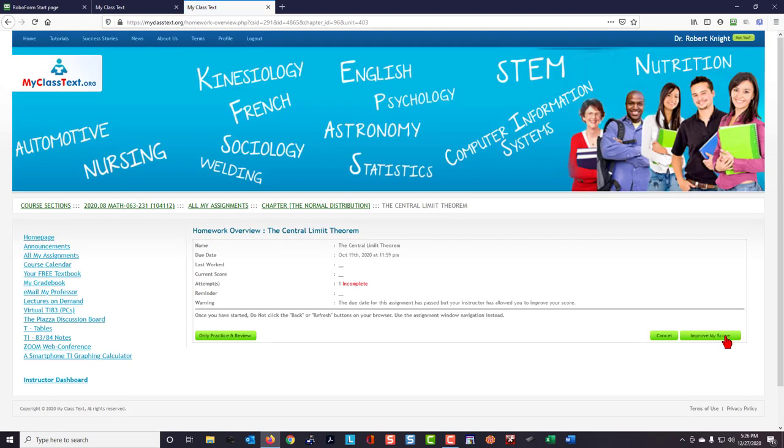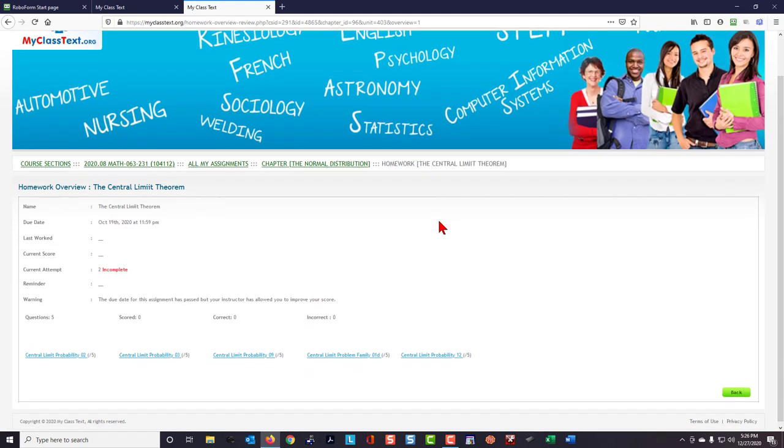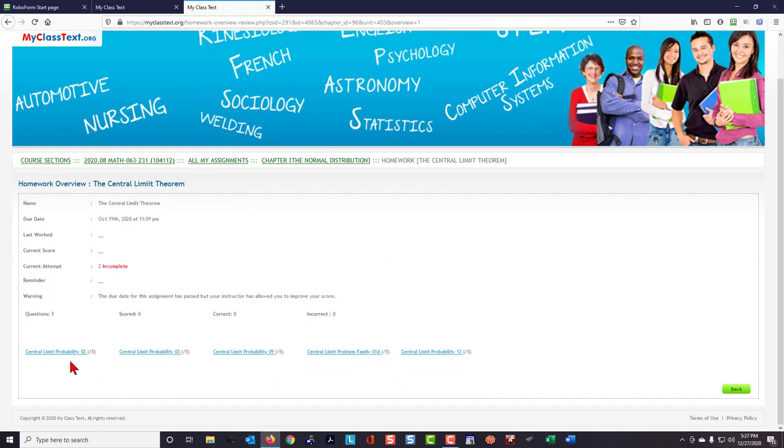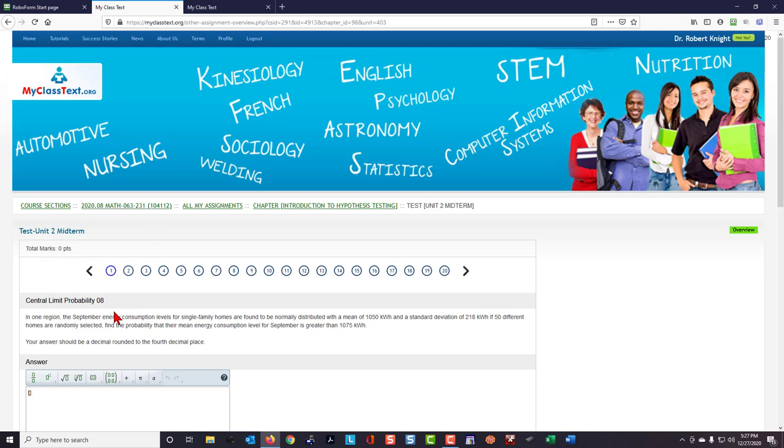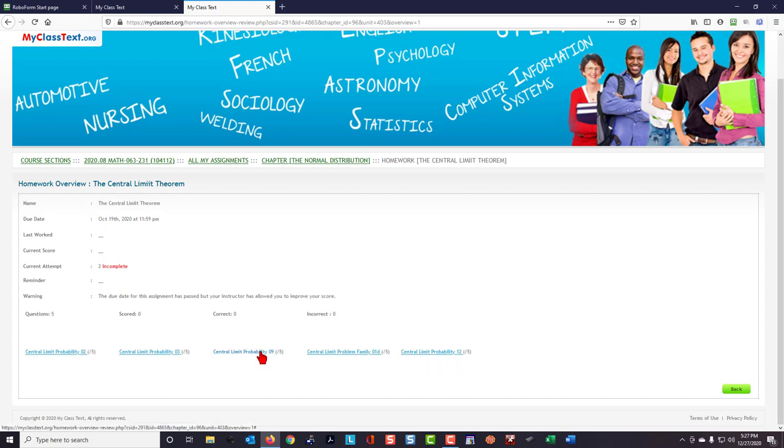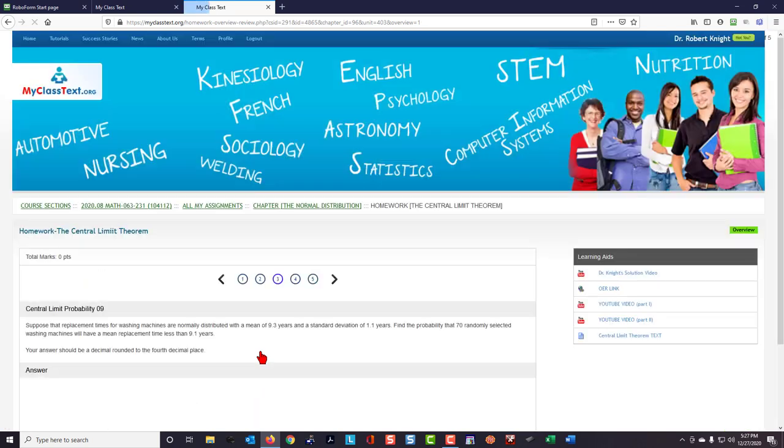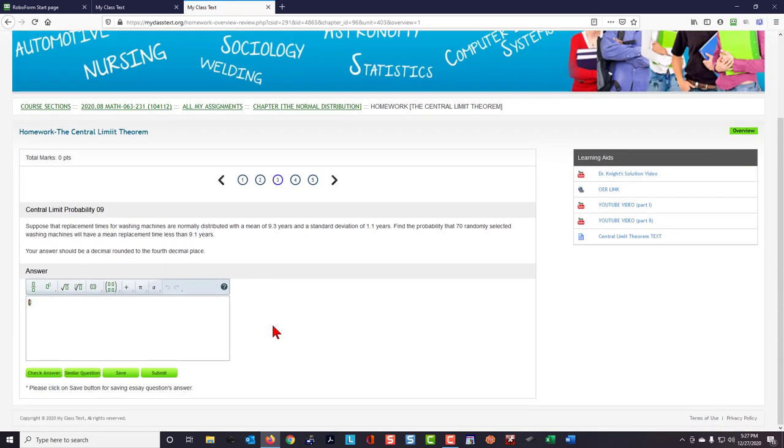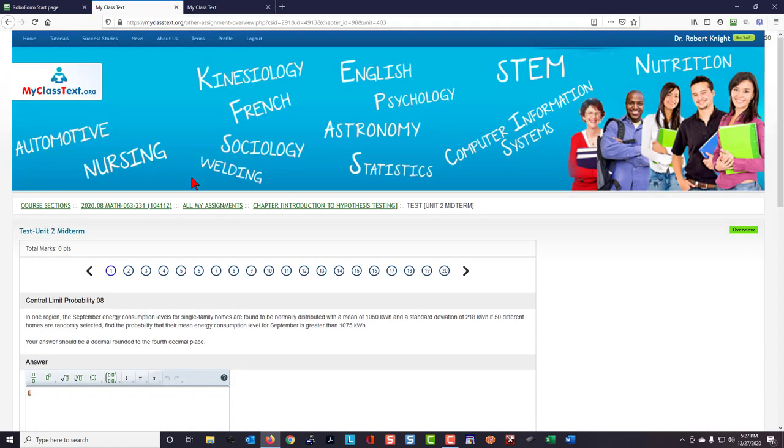I'm going to improve my score, and now as I look through the question title identifiers here, I'll look for the Central Limit Theorem Probability 08. I have Central Limit Theorem Probability 02, 03, 09, 01, and 12, so nothing really exactly the same. The closest one is this one, so let's click on it. We have a question that when you read it looks and sounds very similar to this question. Of course, different story line and different numbers.